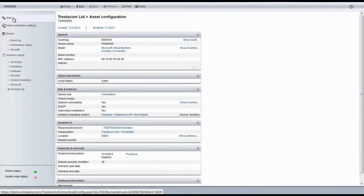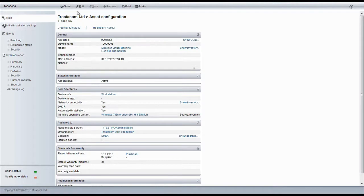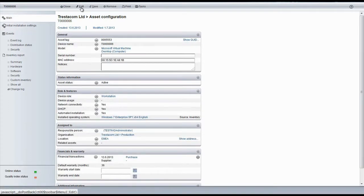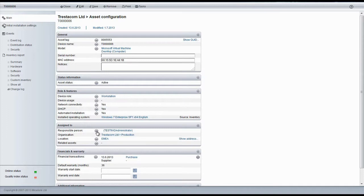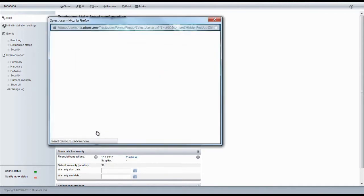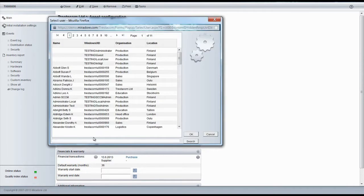The installation settings, however, will get automatically updated if we configure the settings for the device. So let's assign this device to Scott Hoyle, who works at the sales department in Malmö, Sweden.